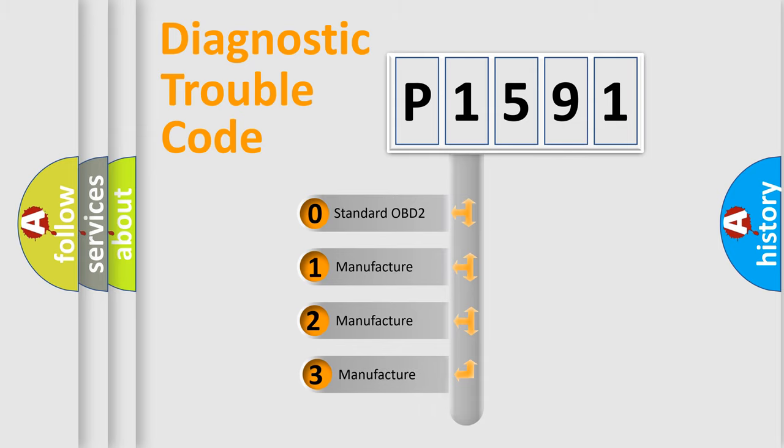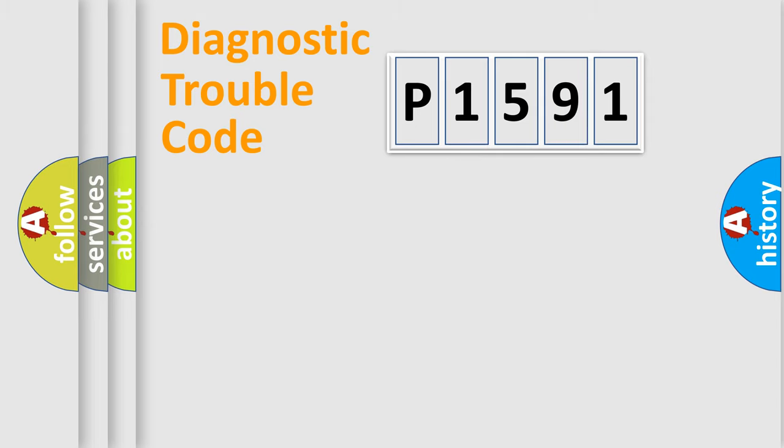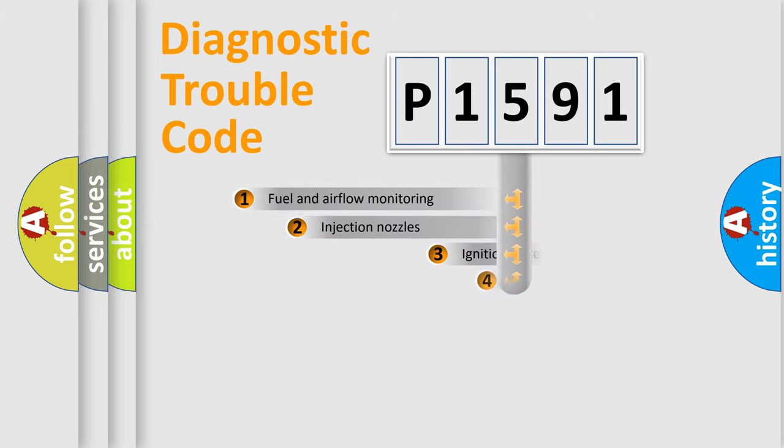If the second character is expressed as zero, it is a standardized error. In the case of numbers 1, 2, or 3, it is a manufacturer-specific expression of the car error.